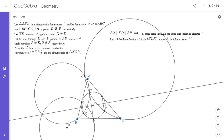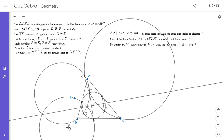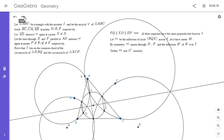Reflecting Q across L gives point F, reflecting X gives point D, and reflecting B gives B prime. So omega 1 with center M passes through B prime, F, and D — it's the circumcircle of B prime FD. On the right-hand side, I define omega 2 similarly: I take the circle through X, C, and P and reflect it across L, so it passes through D, E, and C prime, where C prime is the reflection of C over L.